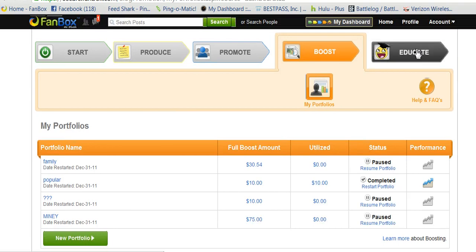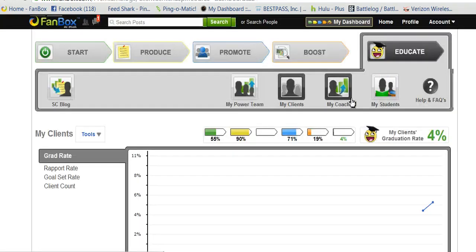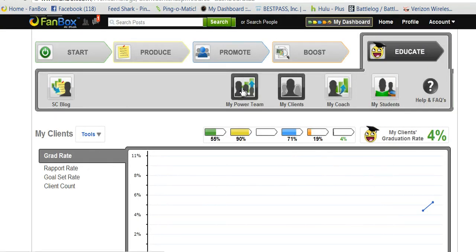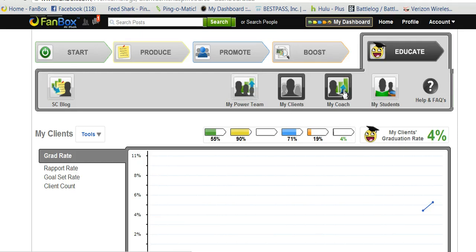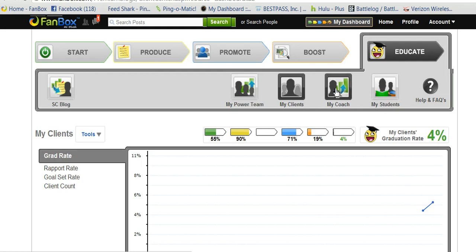Over here is Educate. My screen is going to be totally different than yours because I'm a success coach. You should have My Coach and My Students if you have a success coach.